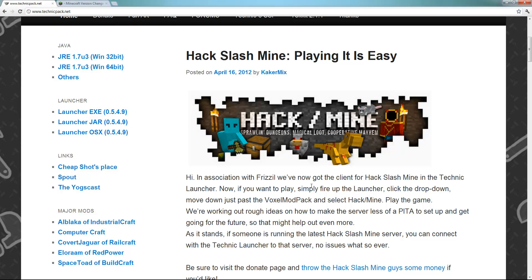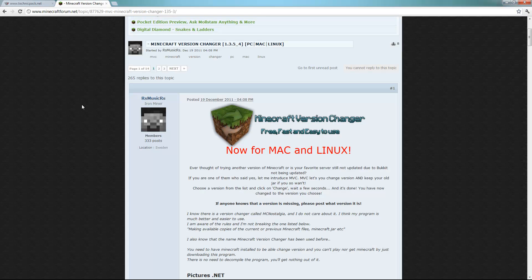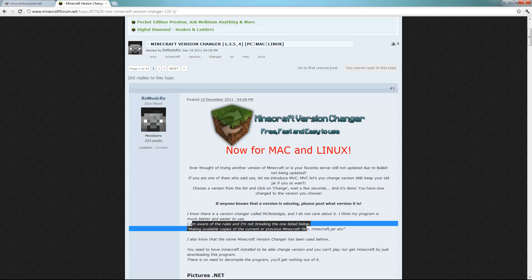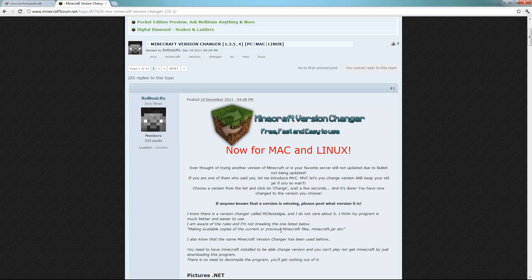First of all, I want to go over a few things. We're going to be using Minecraft version changer. Now in no way, shape or form am I aware that this is going to be an illegal program because I'm reading this straightforward to you guys. I am aware of the rules and I'm not breaking the ones listed below. Making available copies of the current or previous Minecraft files, Minecraft.jar, etc. So supposedly this is the legal way to get the Minecraft.jar for 1.2.3.